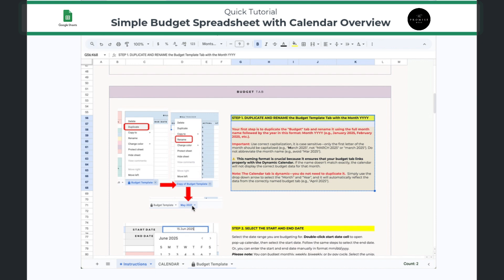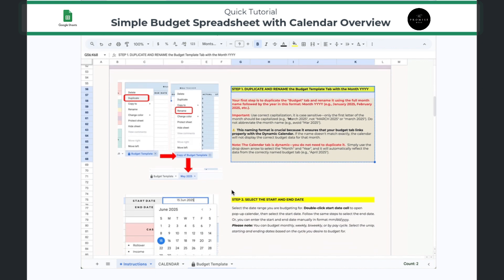Avoid using all caps or all lowercase. If you don't follow this format, the budget sheet will still work, but it just won't link to the dynamic calendar. So if you use the right formatting — first letter of the month capitalized, the rest lowercase, with a space and the four-digit year — it will link to the dynamic calendar and pull all of your information.